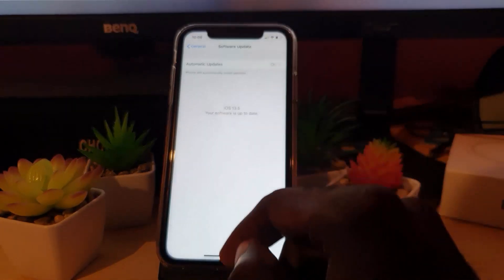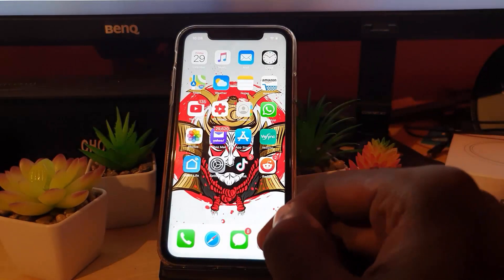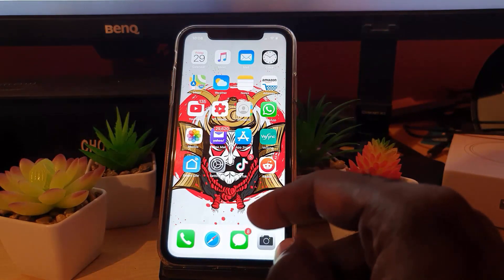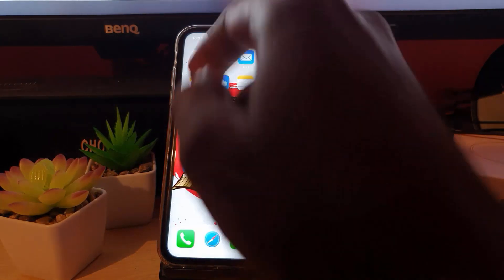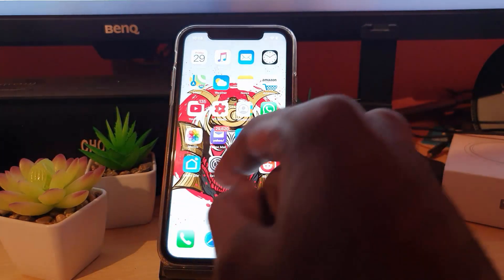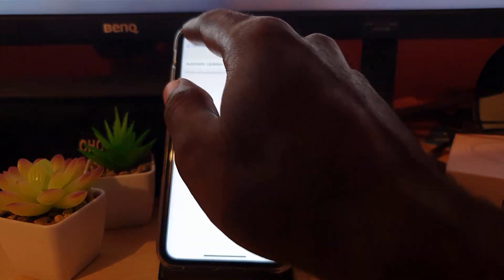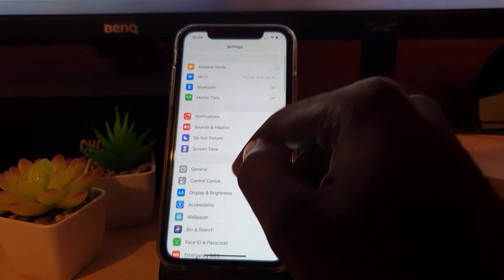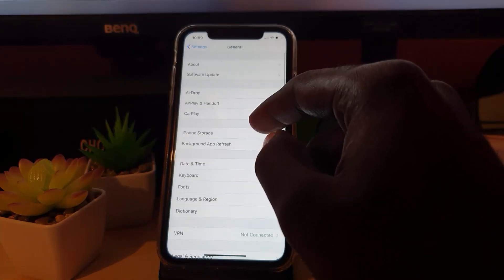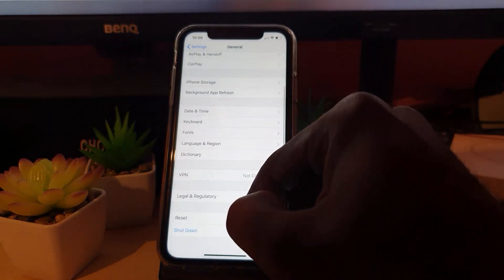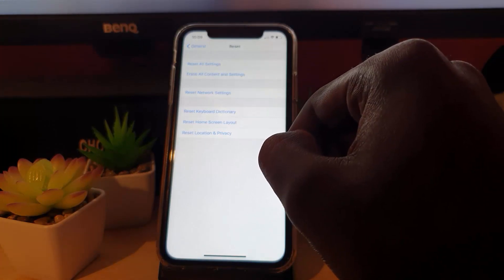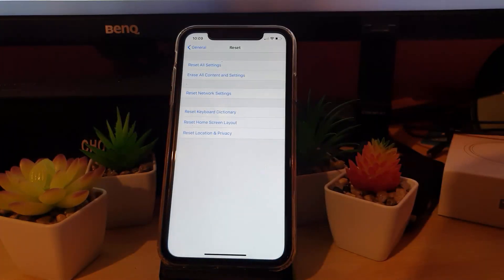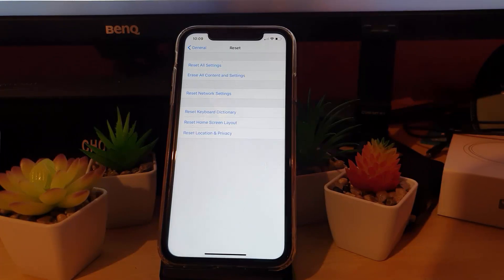If all else fails, this is the last resort — you may have to do a full reset. Go ahead and back up your device first, then do a full erase. You should be able to find the reset settings option under General. Go to Reset and then wipe your device clean, which will restore it to factory settings.